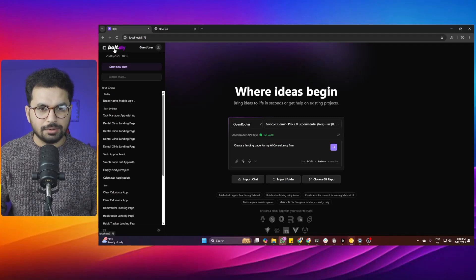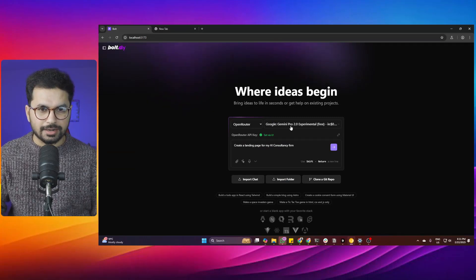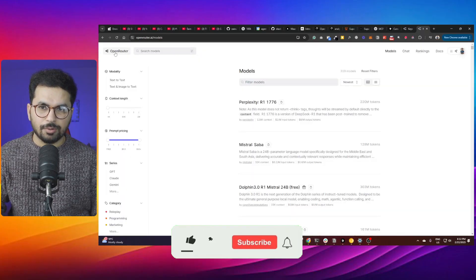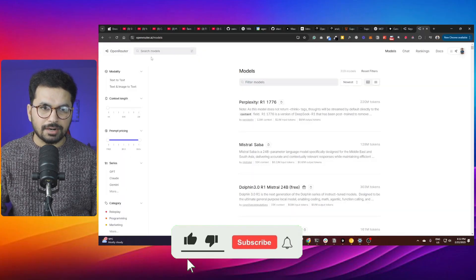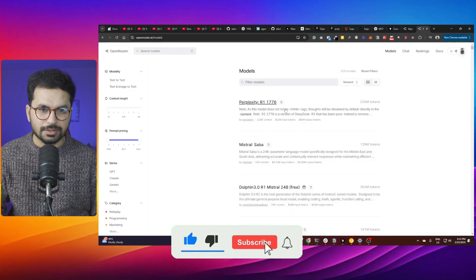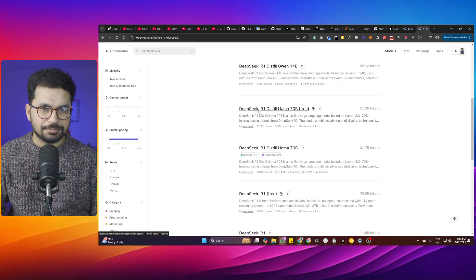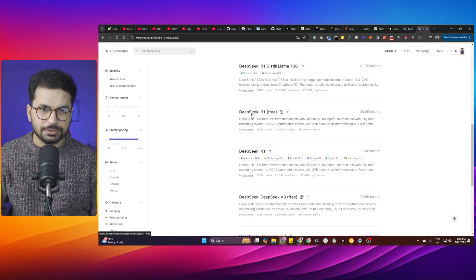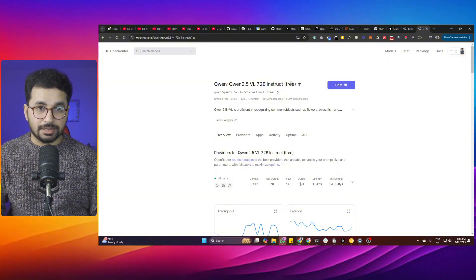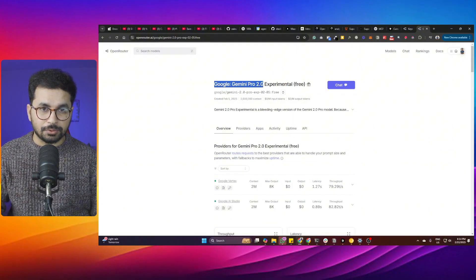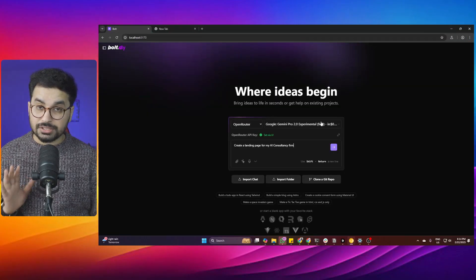Bolt.diy running locally on your computer, and in this video we are using free large language models from OpenRouter through an API key. OpenRouter is a platform where we can access large language models, and there are a lot of free ones available — including DeepSeek R1 distilled with LLaMA 70B, DeepSeek R1, and even Google Gemini Pro 2.0, all absolutely for free.